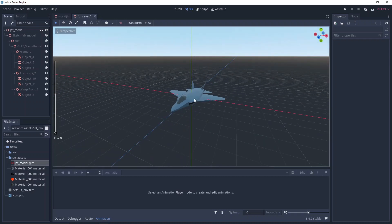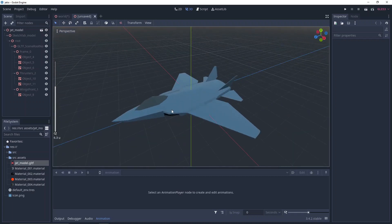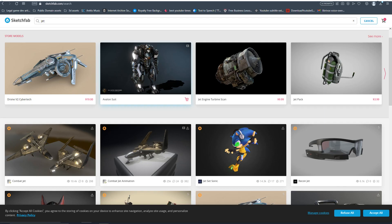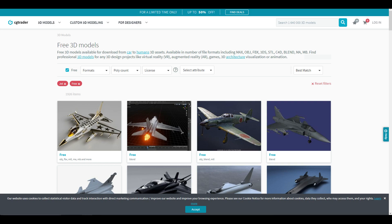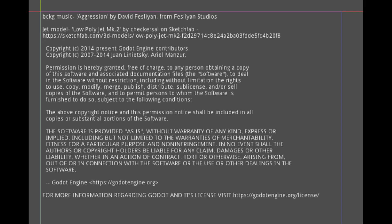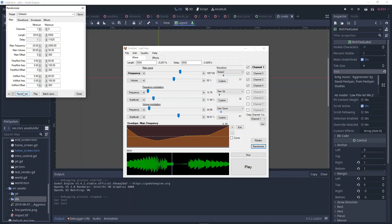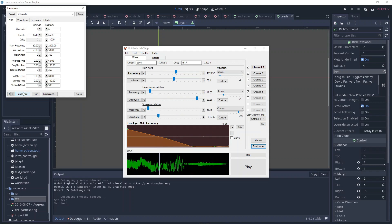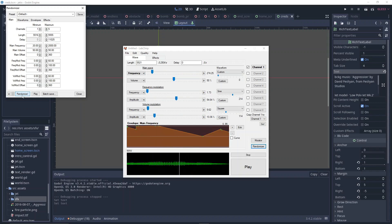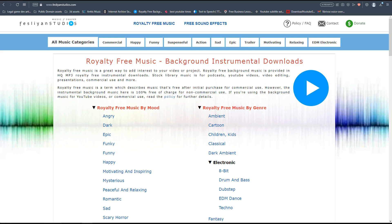If you need any models for your project and you're not a 3D modeler, then just download some from Sketchfab or CGTrader. Make sure to write down all the links to the models so that you can credit them later. If you need to get some sound effects and you're not certified in sound design, then just keep hitting the randomizer button on SFXR, BFXR, or LabChirp and get music from royalty-free sites.